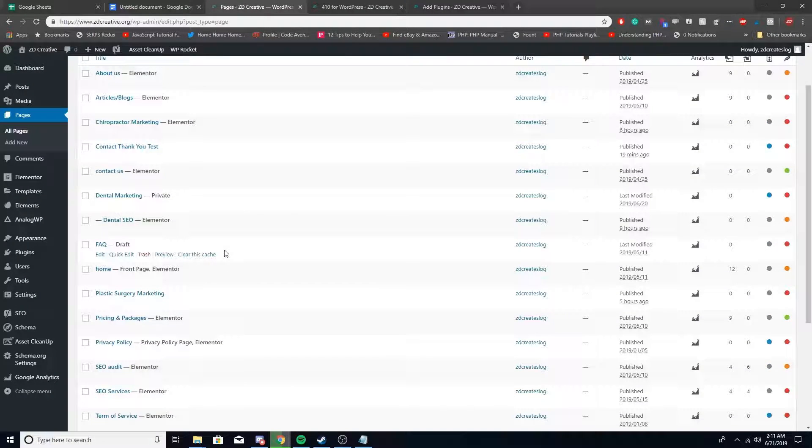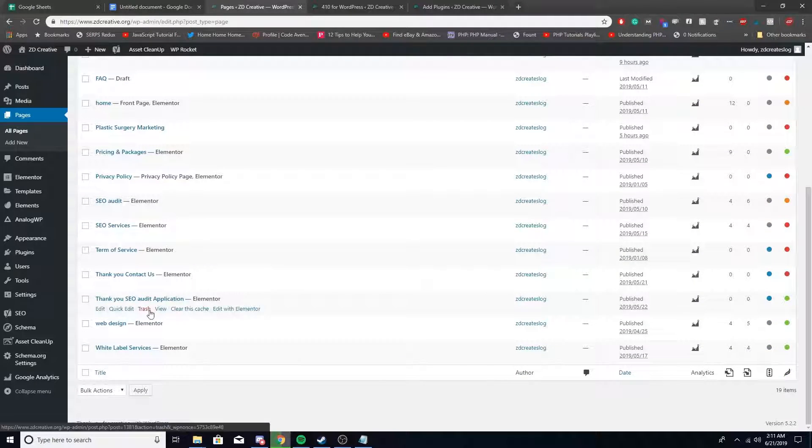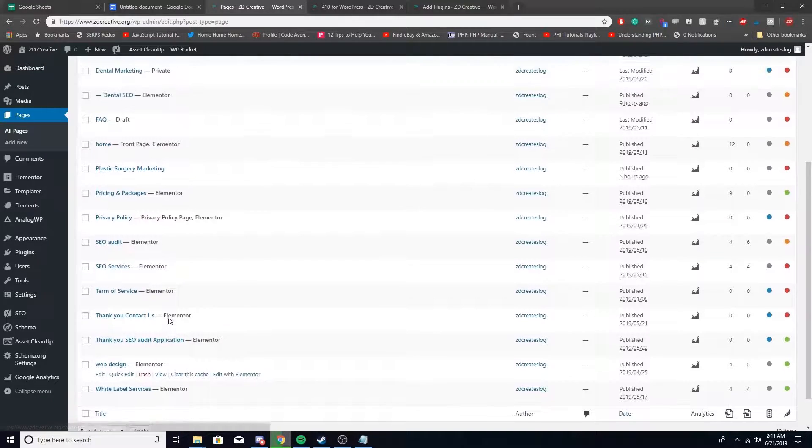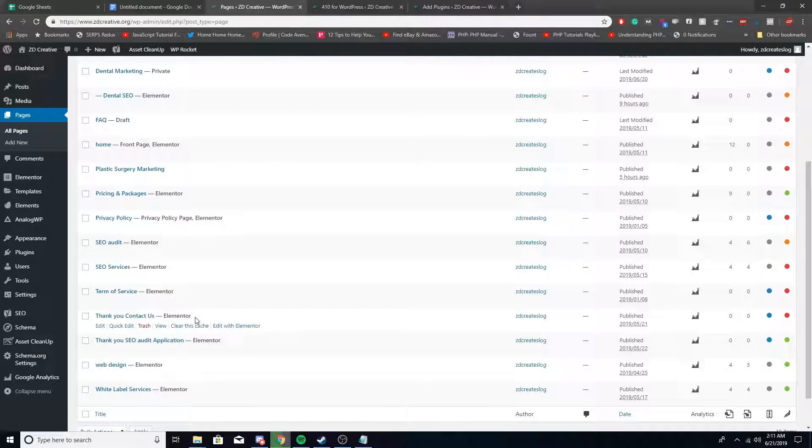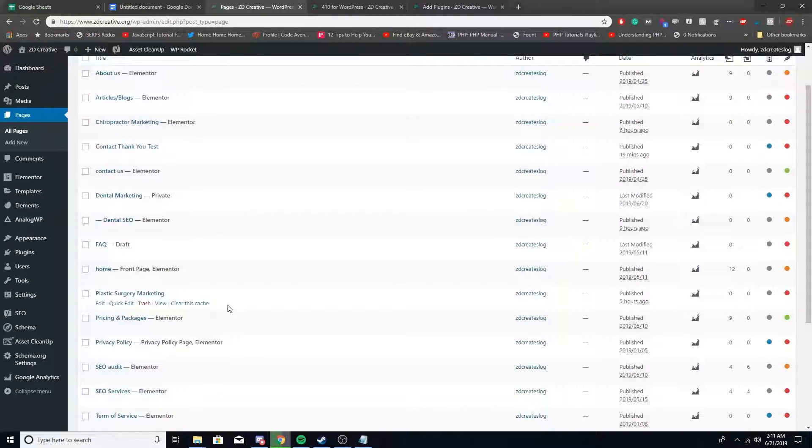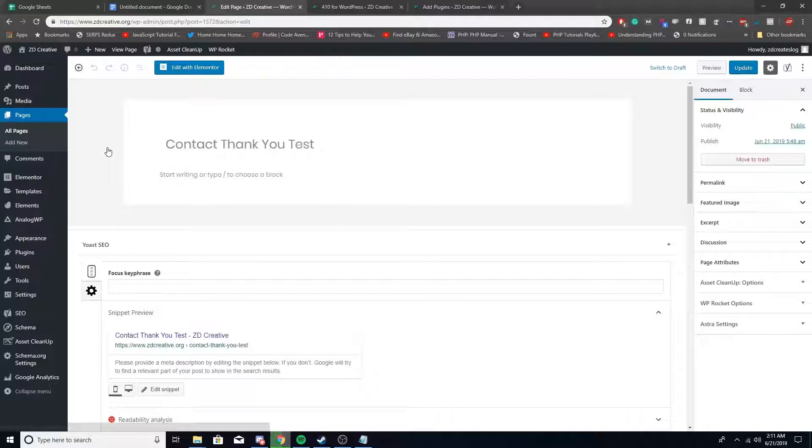Where is it at? Unless I deleted it already... oh here it is, contact thank you test. We're going to show you real quick how to 410 this page.